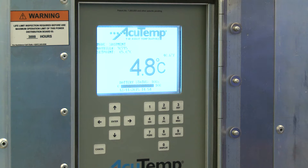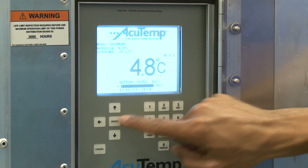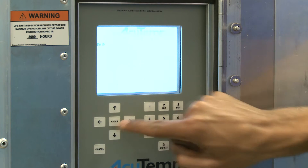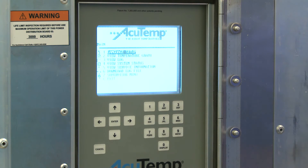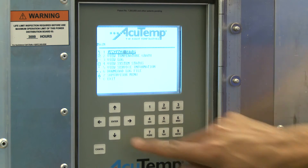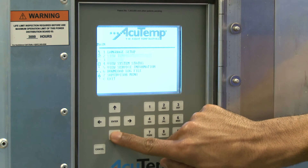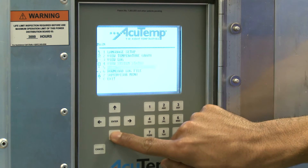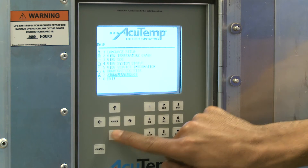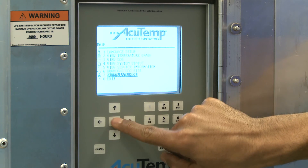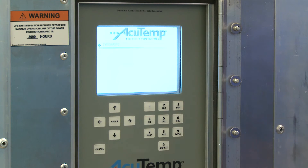From the main screen, press the Enter key to access the main menu. Scroll down and select Option 7, Supervisor menu by pressing Enter.